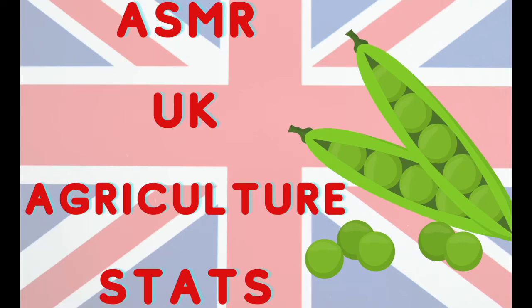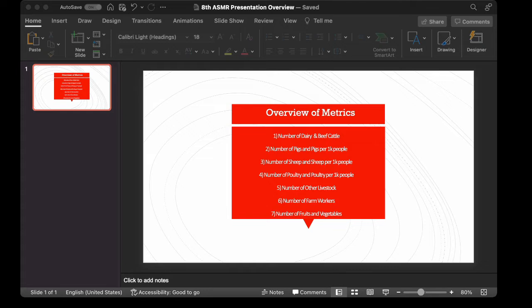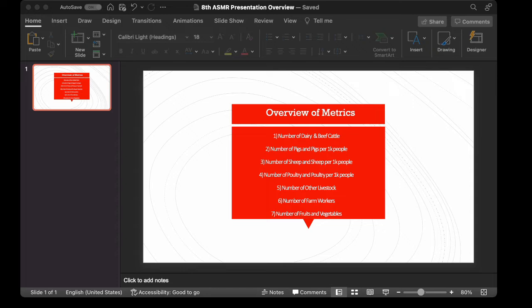Today we're going to go over to the British Isles and discuss agricultural stats of the United Kingdom. In this presentation I will discuss the total number of dairy and beef cattle.